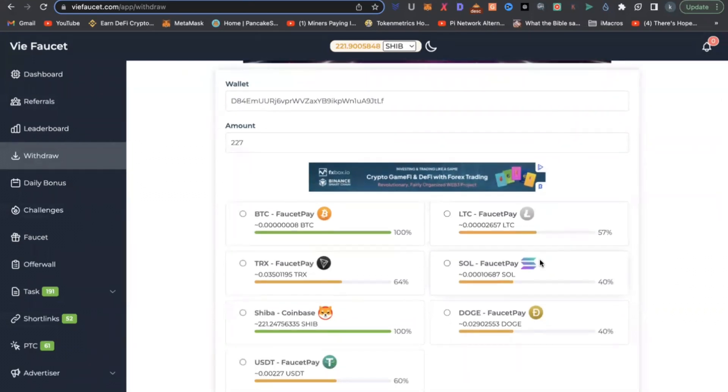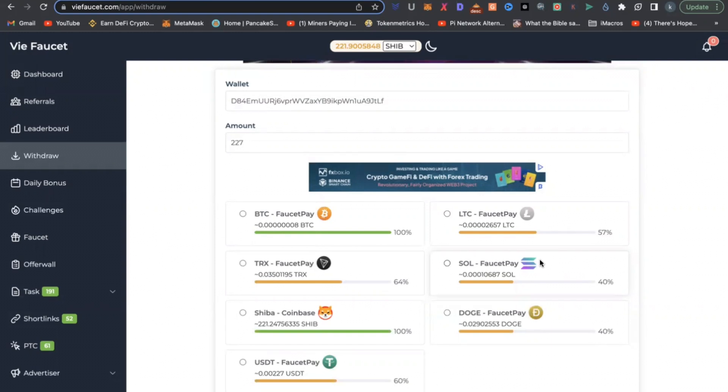You can earn in Bitcoin, Litecoin, Tron, Sol, Shiba Inu, Dogecoin right here on this platform. Stay tuned and I'm going to share with you two platforms if you stay to the end of this video.